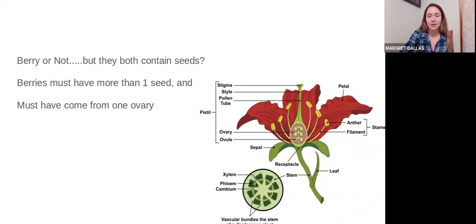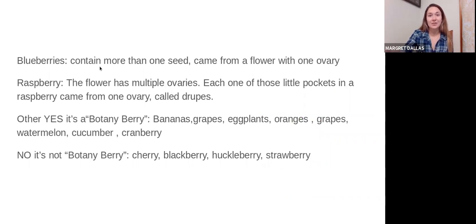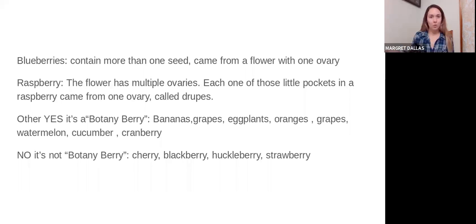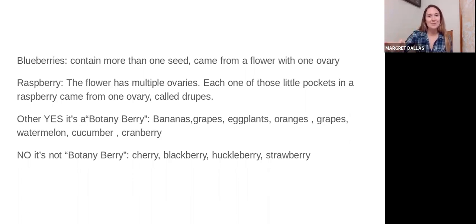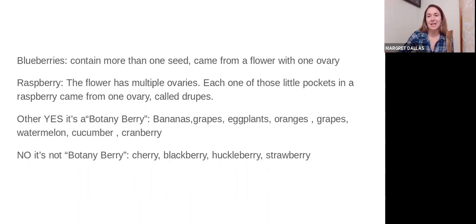A blueberry is considered a botanical berry because it contains more than one seed and came from a flower with only one ovary. However, a raspberry technically isn't a botanical berry — it's a common berry — because the flower had multiple ovaries. Each little pocket in a raspberry comes from a single subunit ovary called a drupe. Same with blackberries and huckleberries. Surprisingly, bananas, grapes, eggplants, oranges, lemons, watermelon, cucumber, and cranberries are all considered botanical berries because they have more than one seed and came from a single ovary.